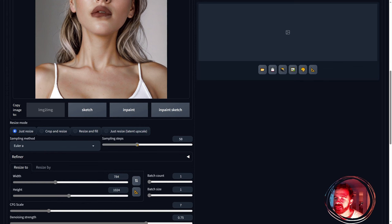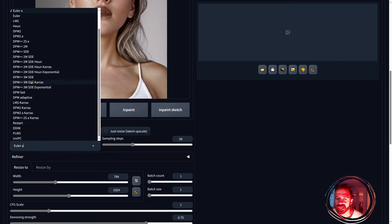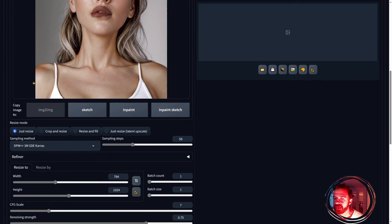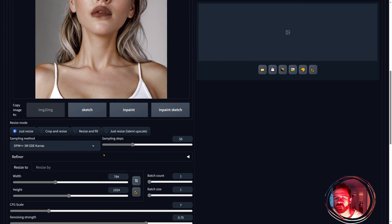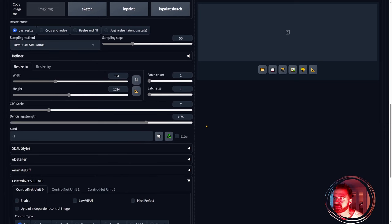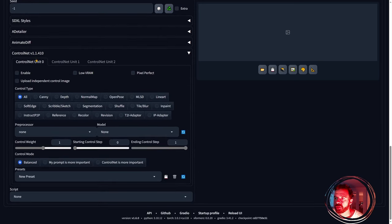In the samplers, I'll set steps up to 50 or 60 and use DPM++ 3M SDE Karras for the sampler, but you can use any sampler you like. If you want, you can use UniPC or DDIM — I think DDIM works best in the ControlNet unit.